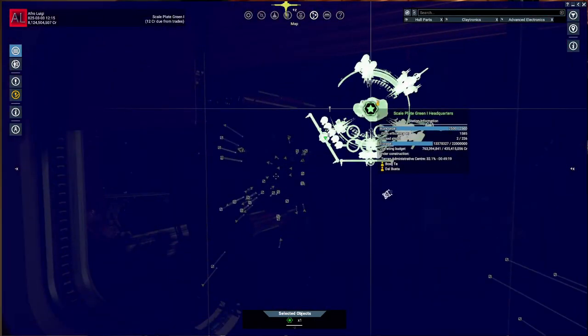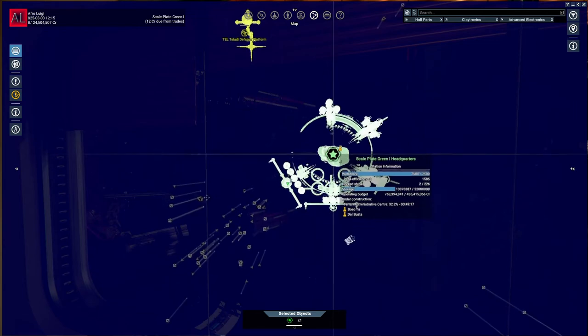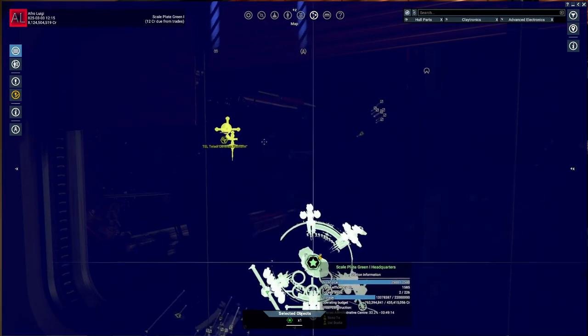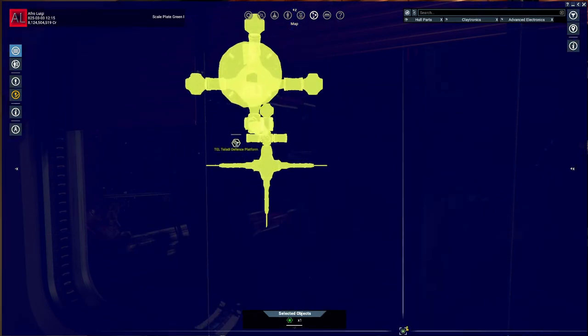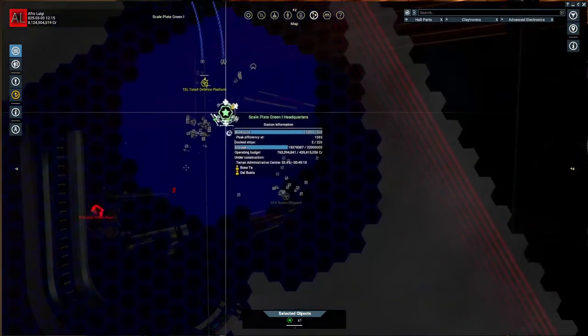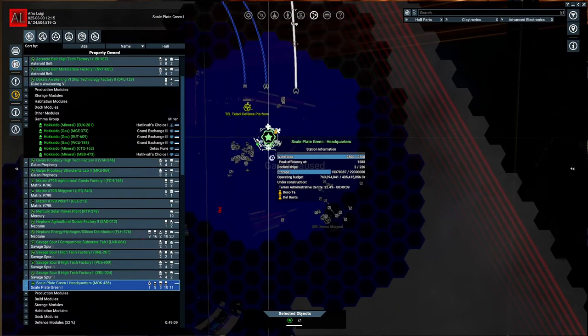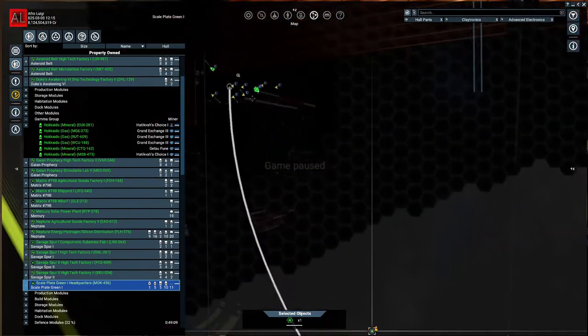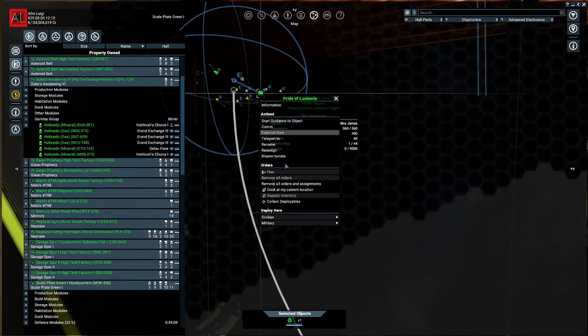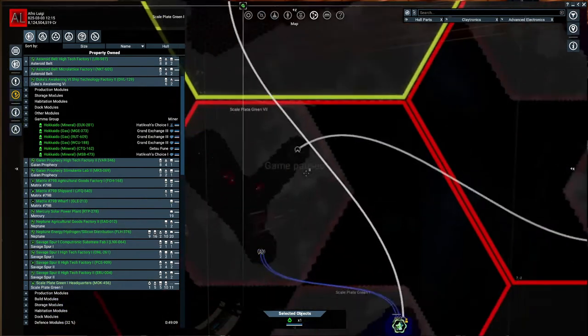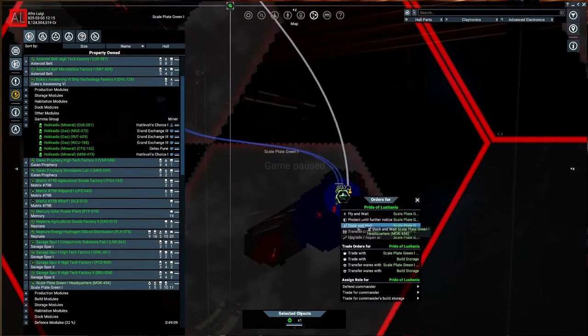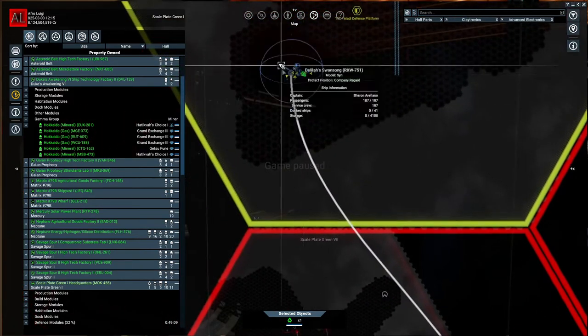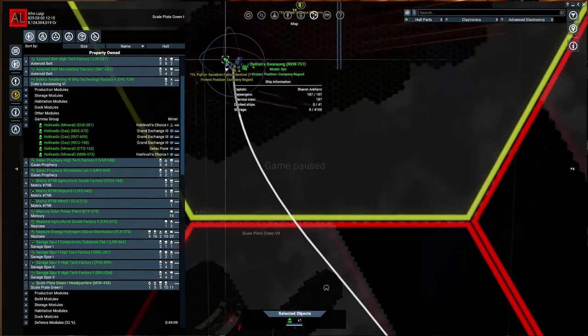Wow. We took out a Teladi... oh, that's Xenon fighters there. Took out a Xenon K, a Teladi Phoenix Vanguard. And that's the station I was talking about. Oh, that station survived. Let's see if it keeps surviving. Let us pause the game just to bring these ships... All orders and assignments. You're going to come through and protect the headquarters. Same with you.